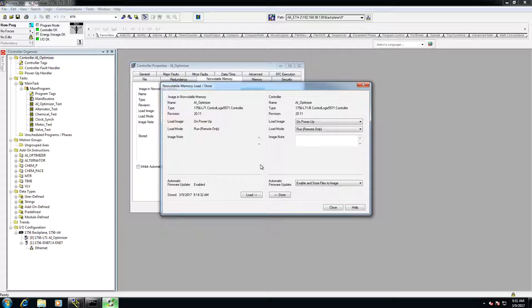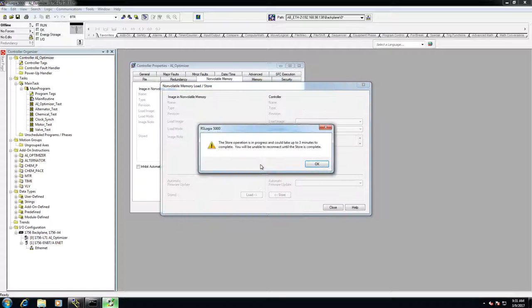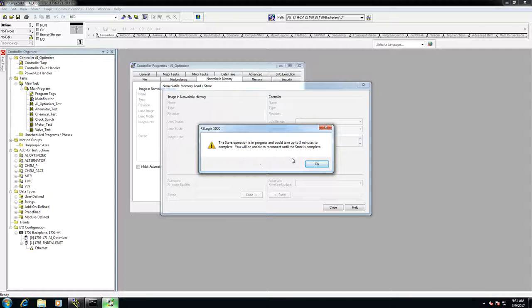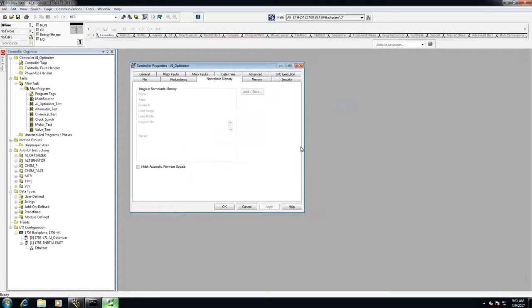And at this point, it will kick me offline. Now, it'll take a couple minutes, and if you're looking at the front of the controller, you can actually see where it is saving.